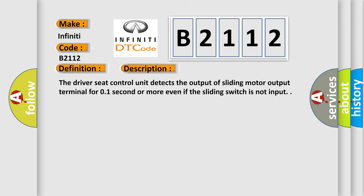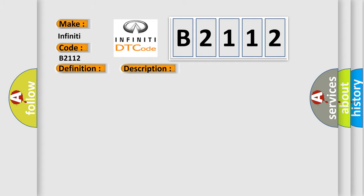The driver's seat control unit detects the output of sliding motor output terminal for 0.1 second or more even if the sliding switch is not input. This diagnostic error occurs most often in these cases: Driver's seat control unit.